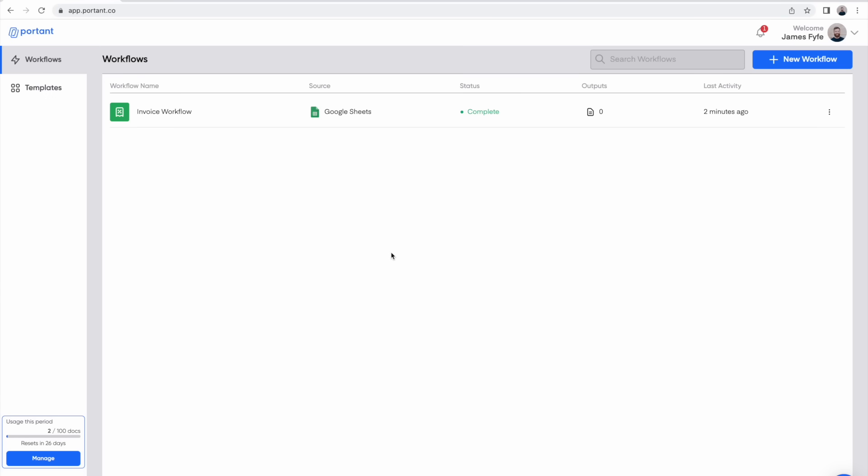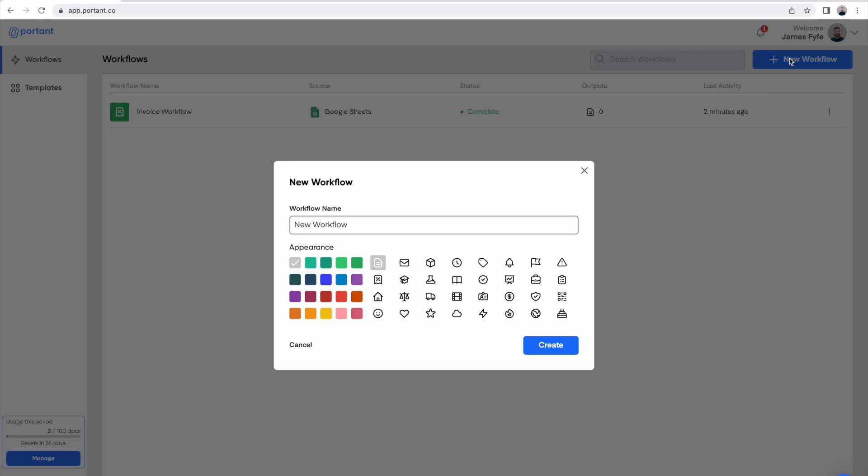All you need to do to get started is to head on over to portent.co to sign up. We've put the link in the description below. After you've signed up we begin by creating a new workflow. Here you can enter a workflow name, pick an icon and a color and click create.